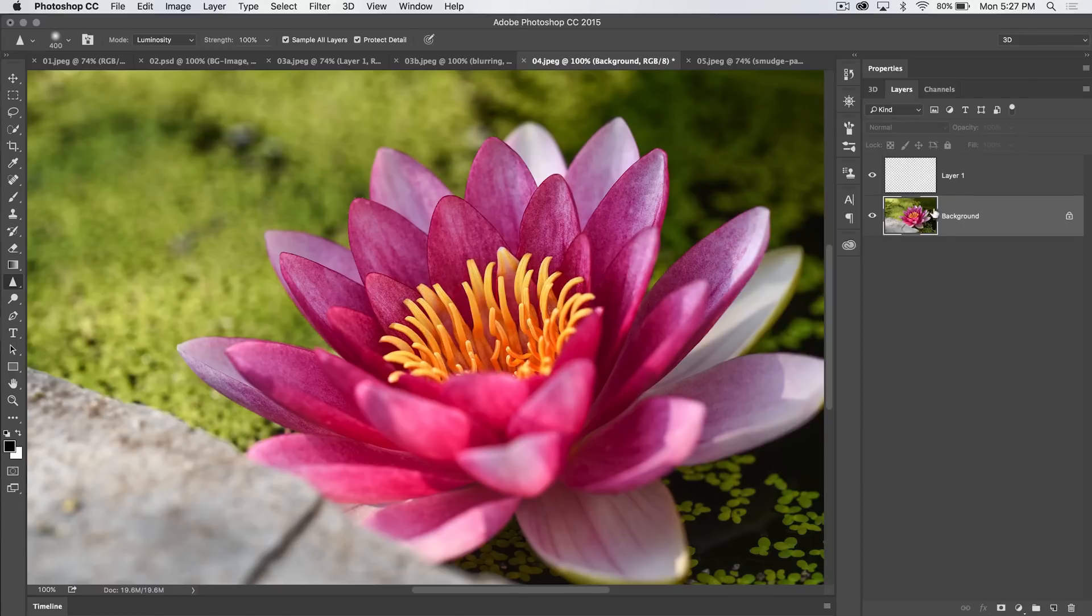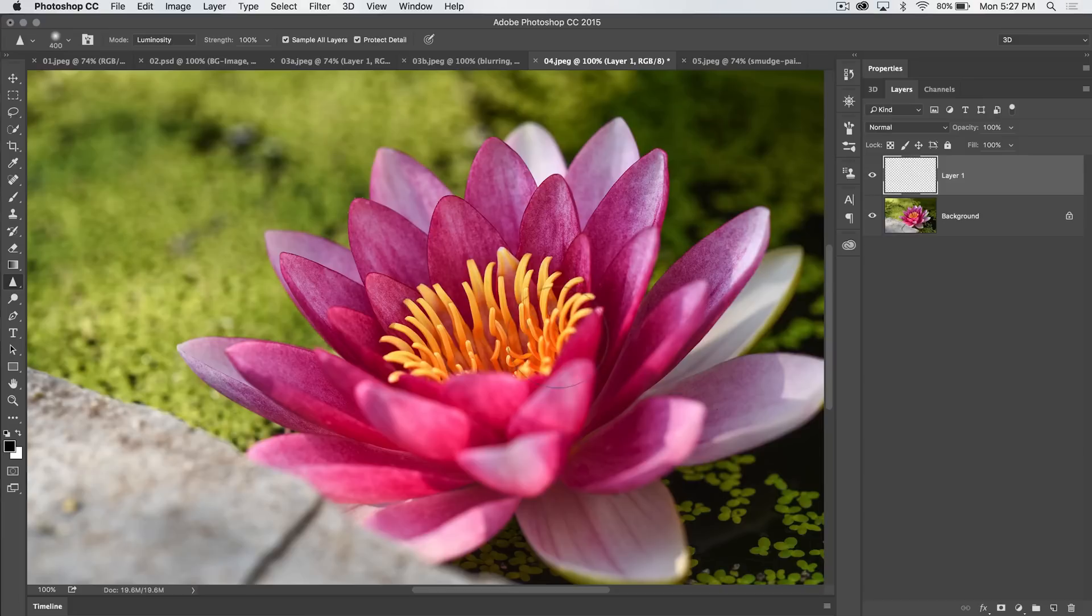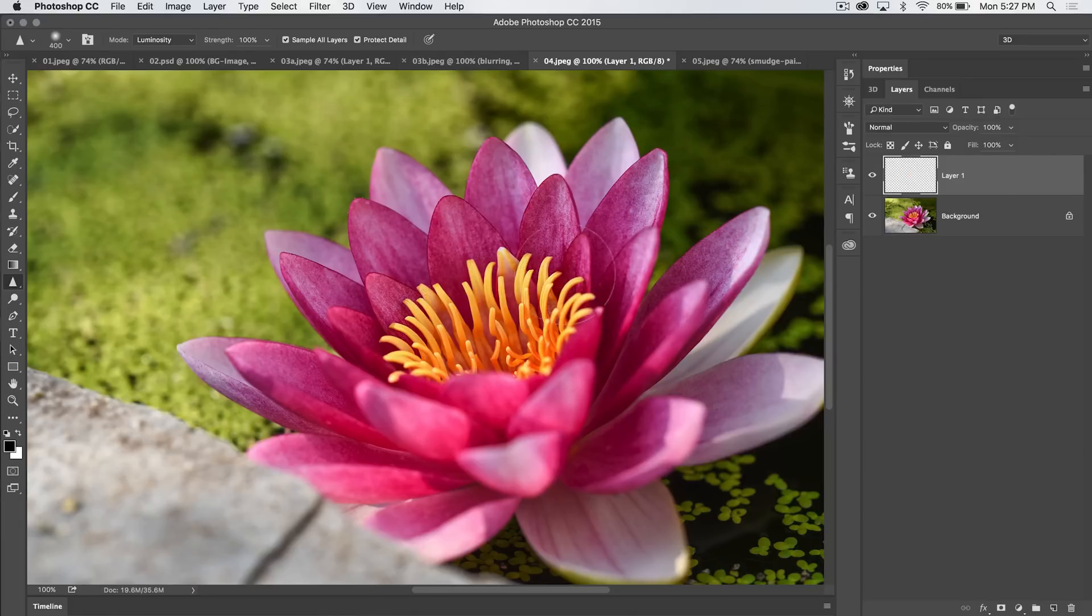But that requires me to paint directly on my image layer. And I can't do that. Even with sample all layers, I'm still going to get colors being drawn out, as you can see here, when I'm painting on a new layer.